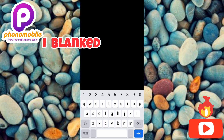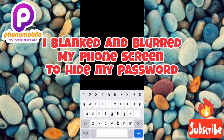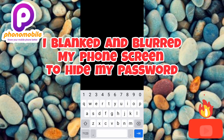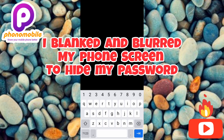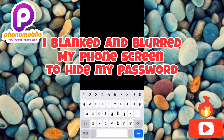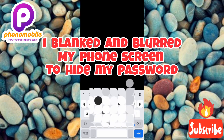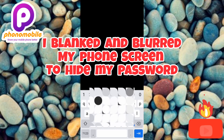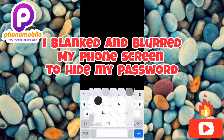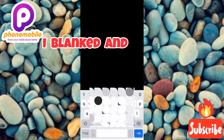Once you're done tapping continuously, you're going to be required to input your phone password, in case you have one. If you don't have a password, you will not be asked to input any. Let me put my password in right away. I'm done inputting my password — let me tap Enter.